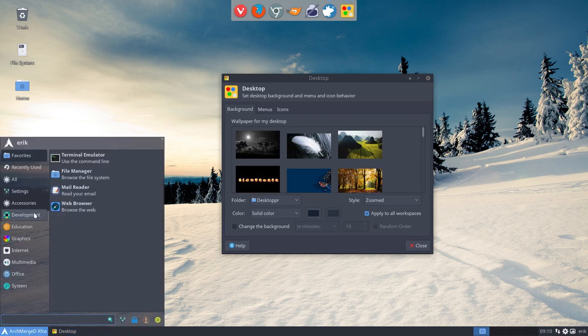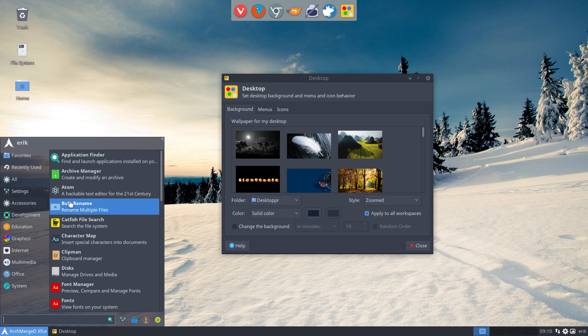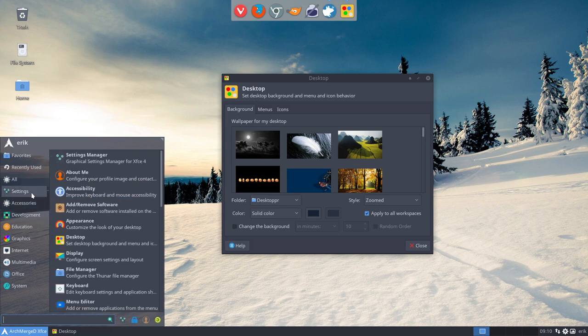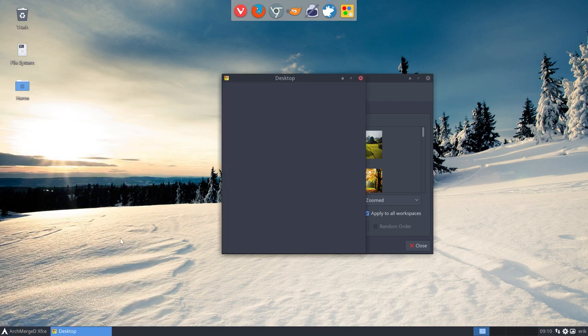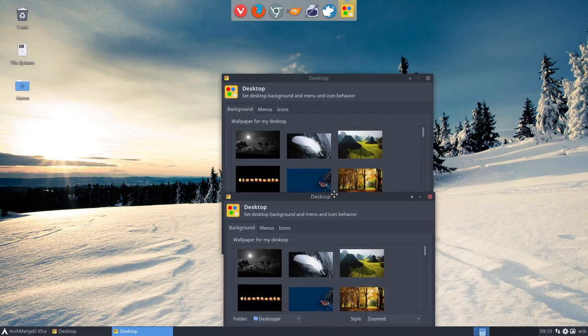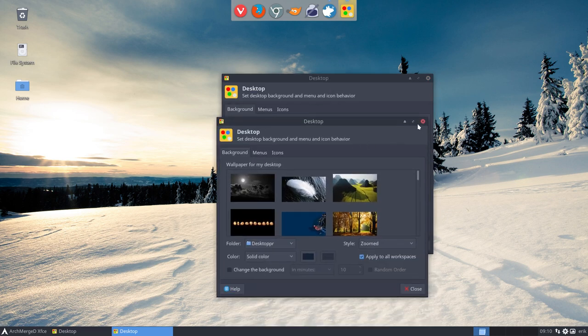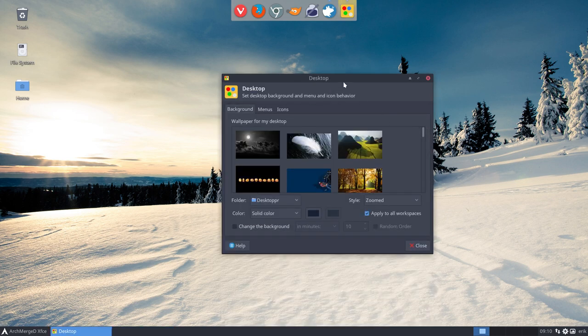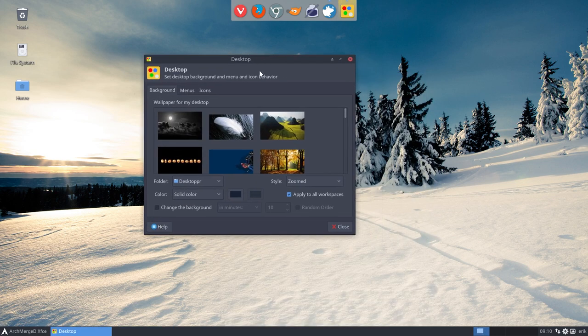Or the long way is to go into accessories, no settings, and then desktop I guess.